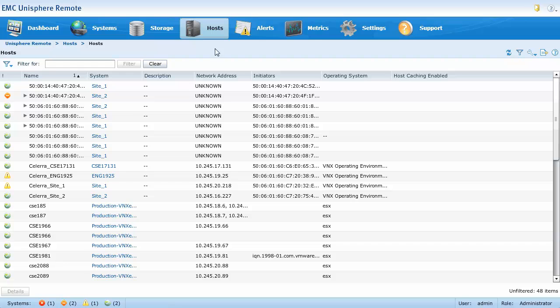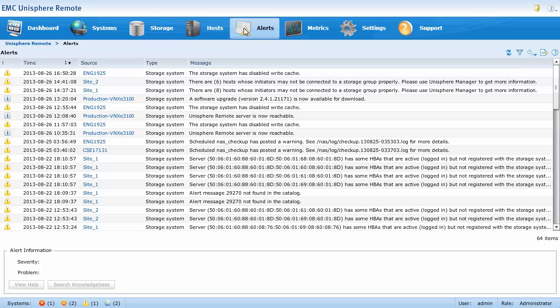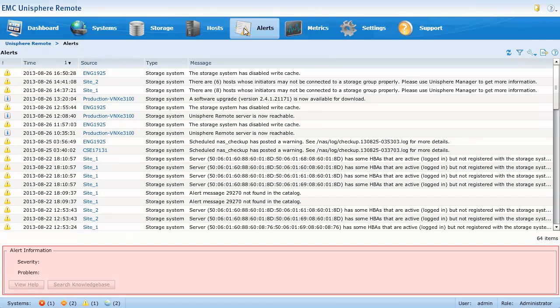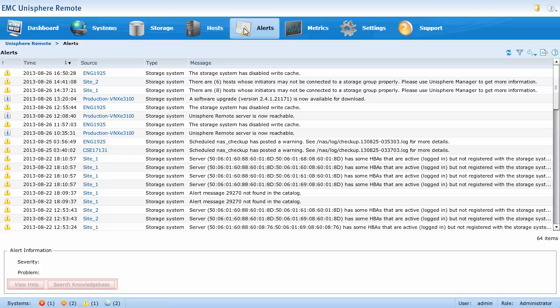Let's take a look at the alerts page. The alerts page displays all alerts for the monitored storage systems. Selecting an alert from this list will populate the alert information section, which will list the severity and the problem. The view help and search knowledge base buttons will direct you to locations where you can find additional information to help resolve the issue.